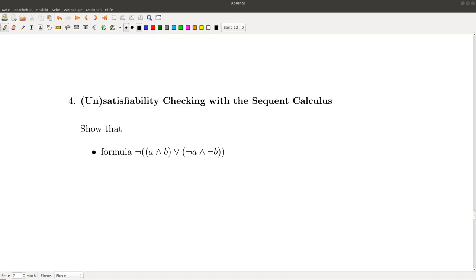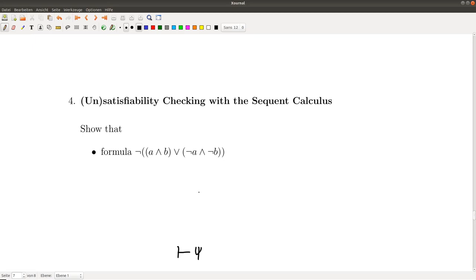In this video I will show you how to solve exercise 4, which we could not discuss in the exercise lesson last Tuesday because of technical issues. This exercise is about showing satisfiability or unsatisfiability of a formula with the sequent calculus. We have already seen some examples which showed validity of a formula: we start with a sequent where the left-hand side is empty and the right-hand side has the formula we want to prove, then we apply the rules of the sequent calculus bottom-up until we have axioms in all branches of the proof, confirming the formula is valid.